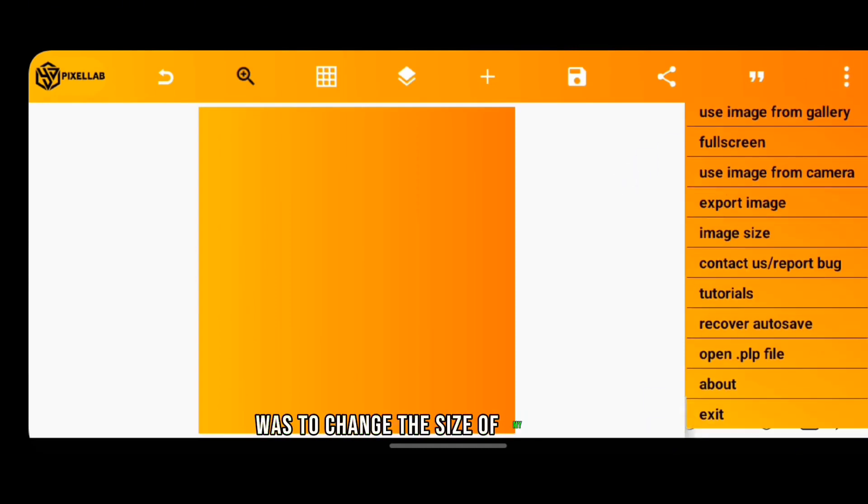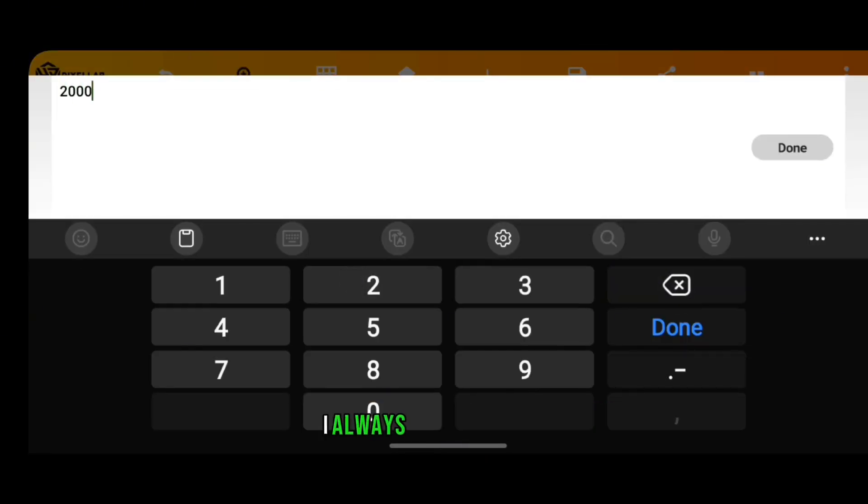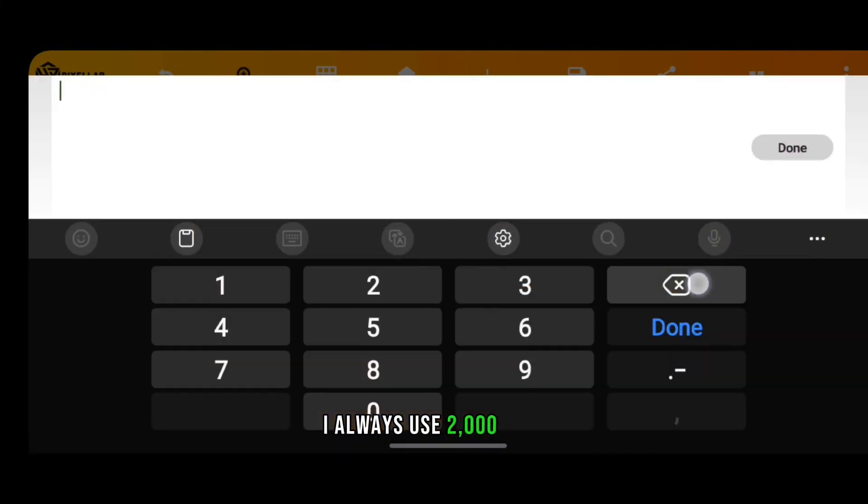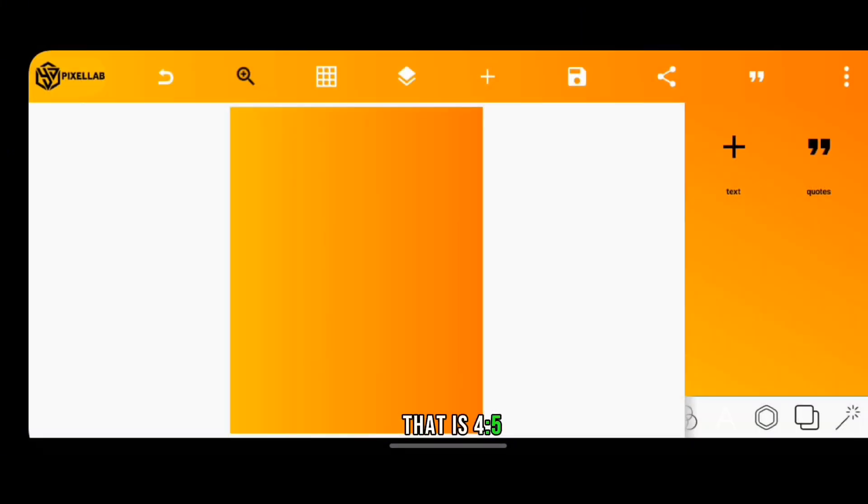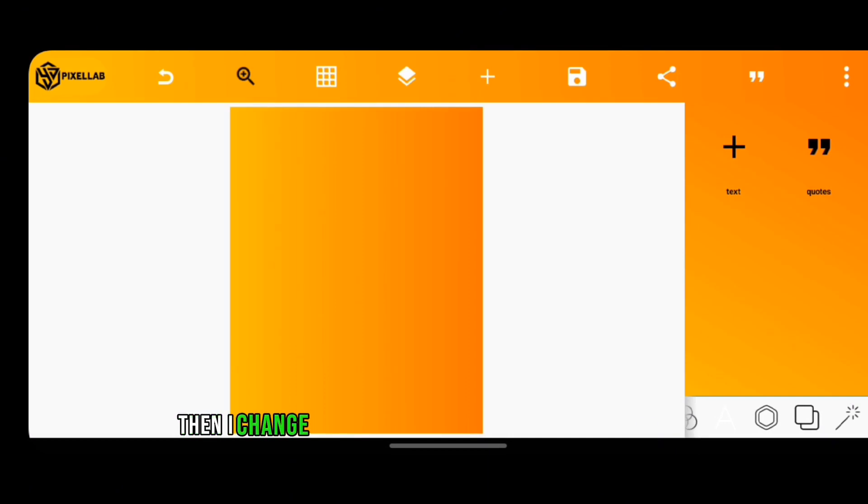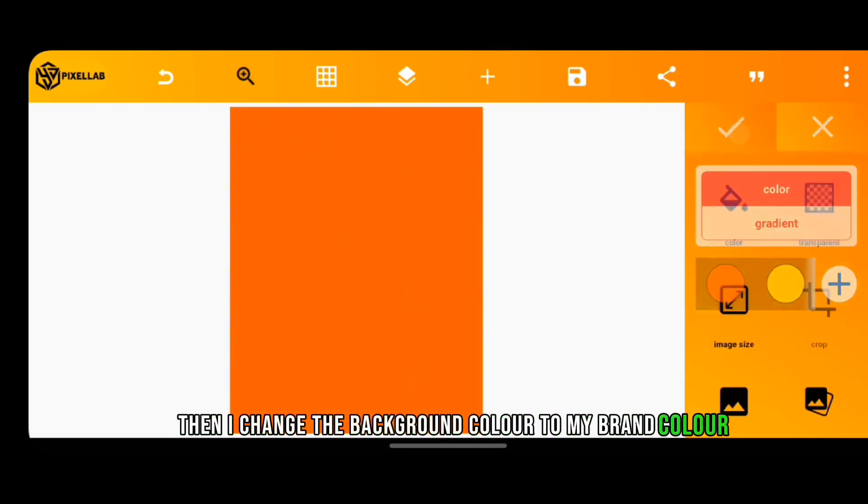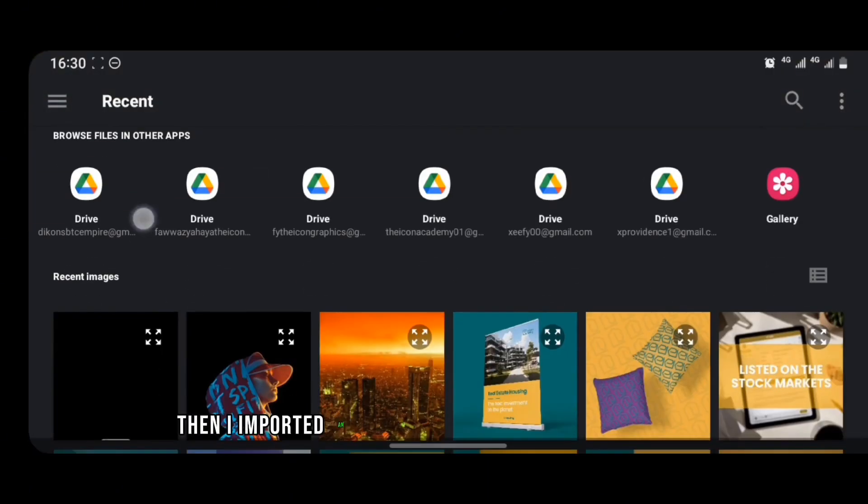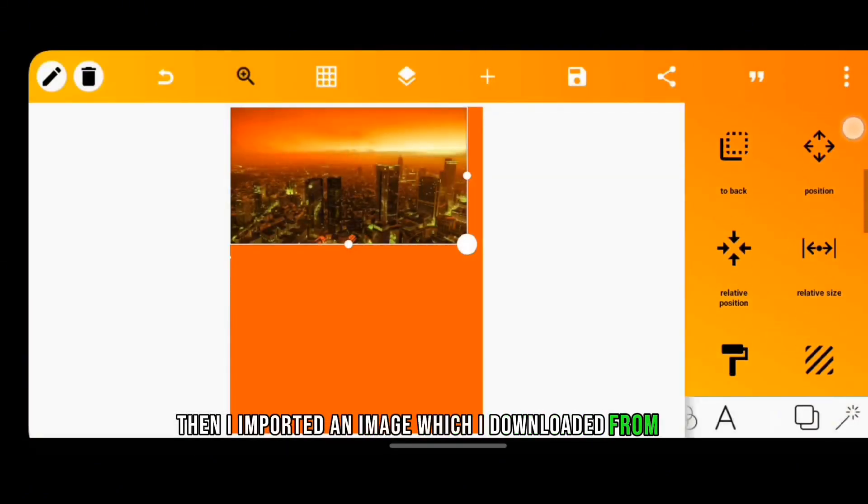Then I changed the background color to my brand color, then I imported an image which I downloaded from Google.